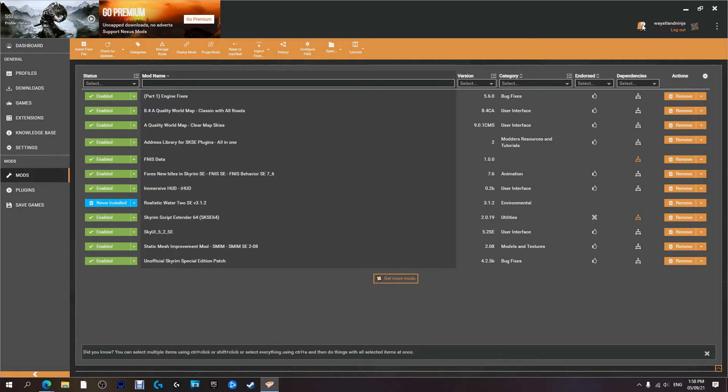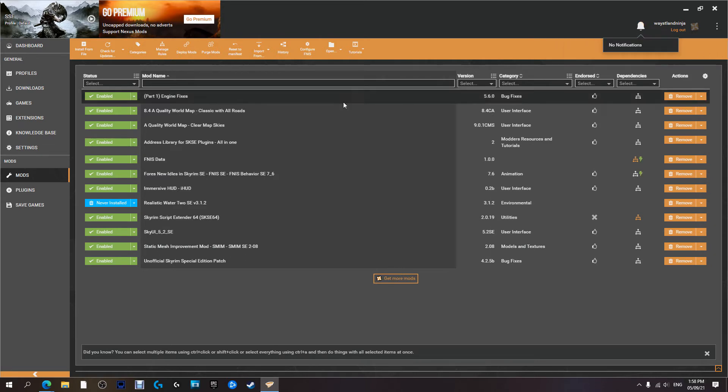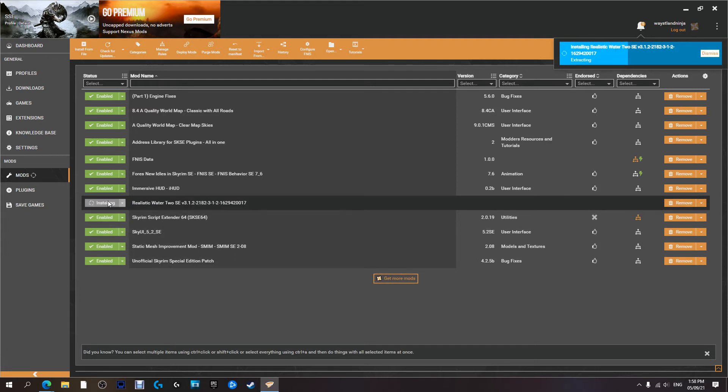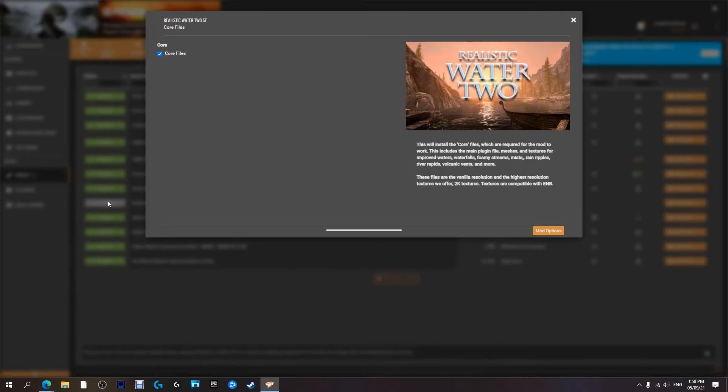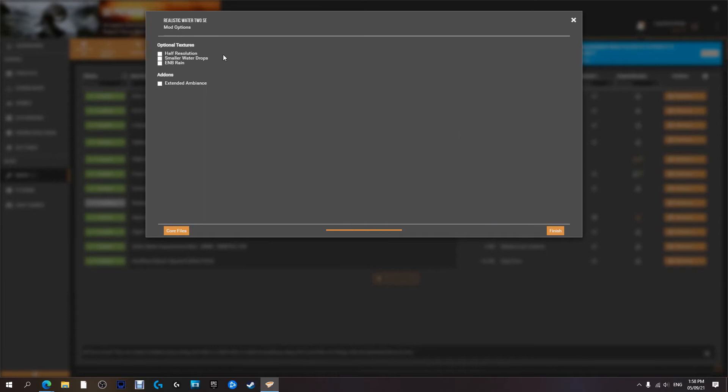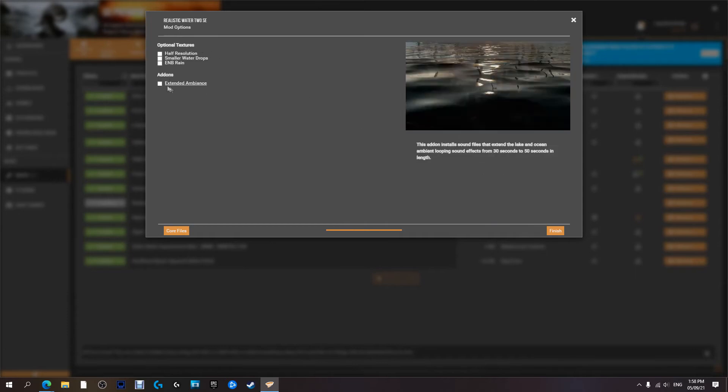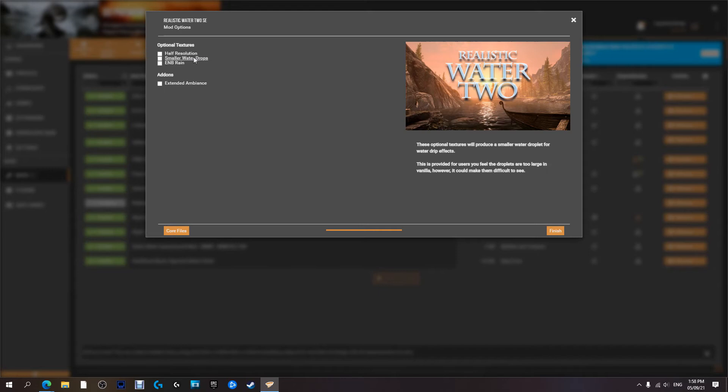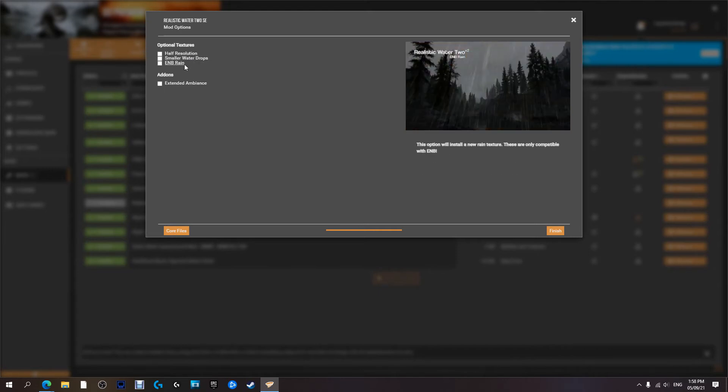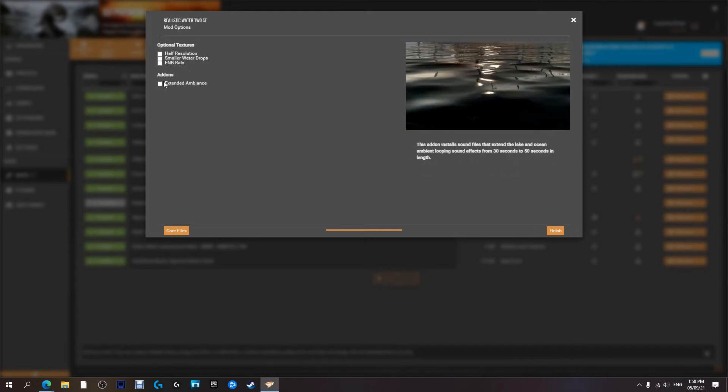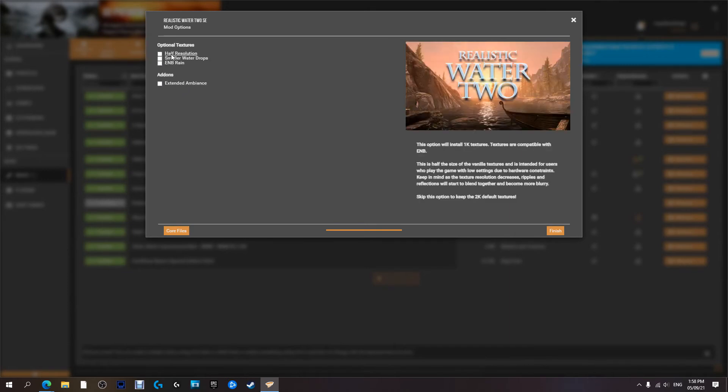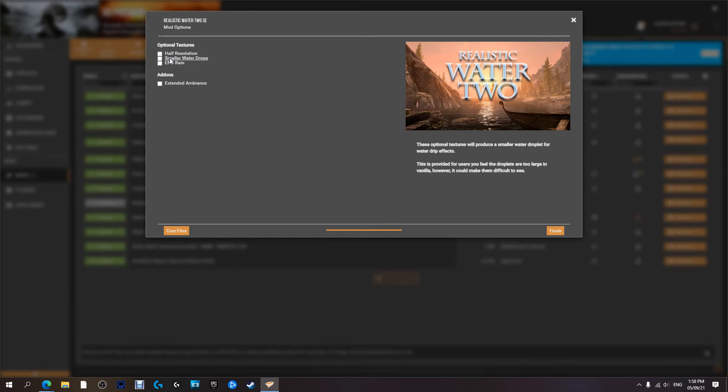We have a notification here. That's just letting me know that this one's finished. And now we're going to move on to Realistic Waters 2. We're going to click that to activate it. And now we've met with the same thing. So we can, with this one, again, same thing. We can do half resolution, smaller water droplets, ENB rain, extra ambience. So these are optional textures. So I'm happy with full resolution.